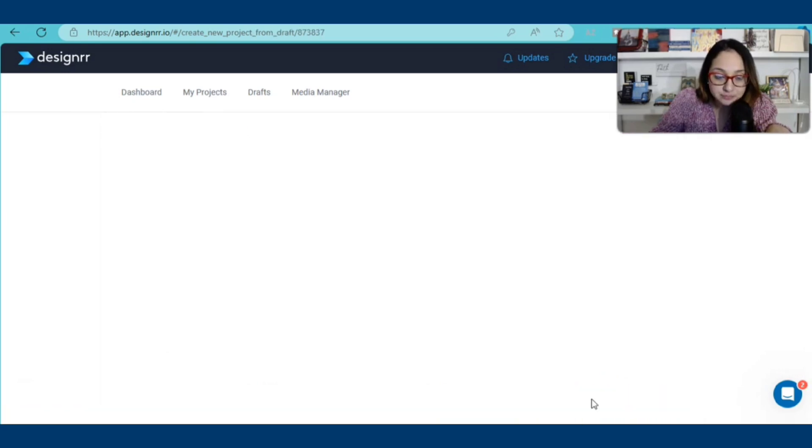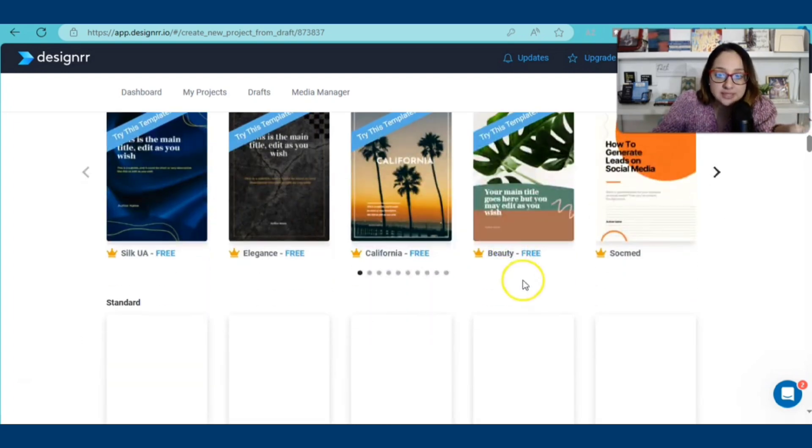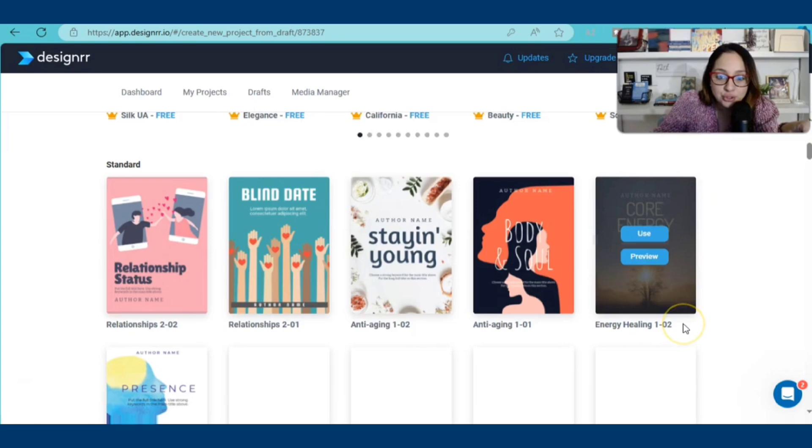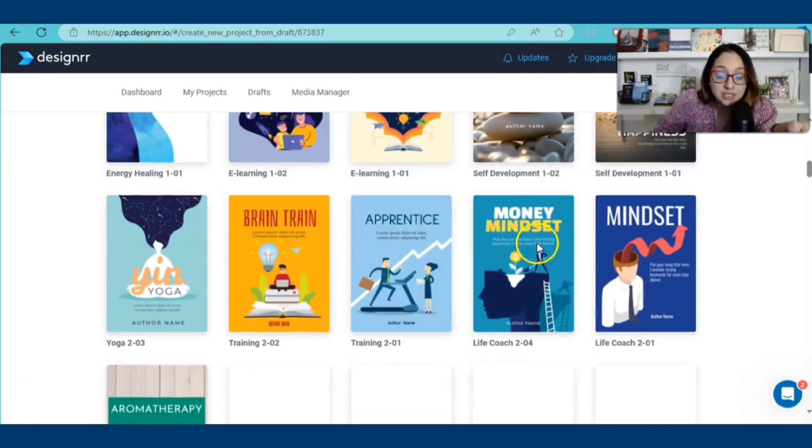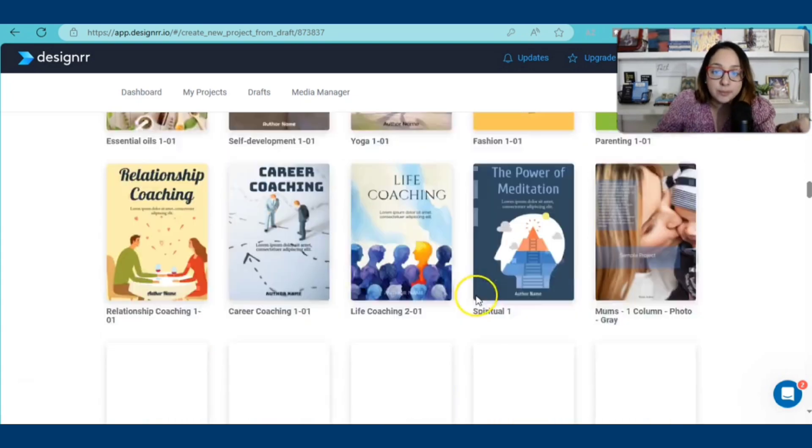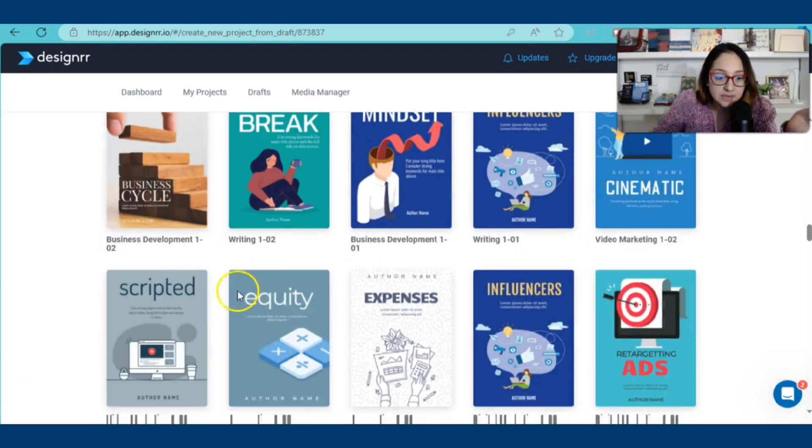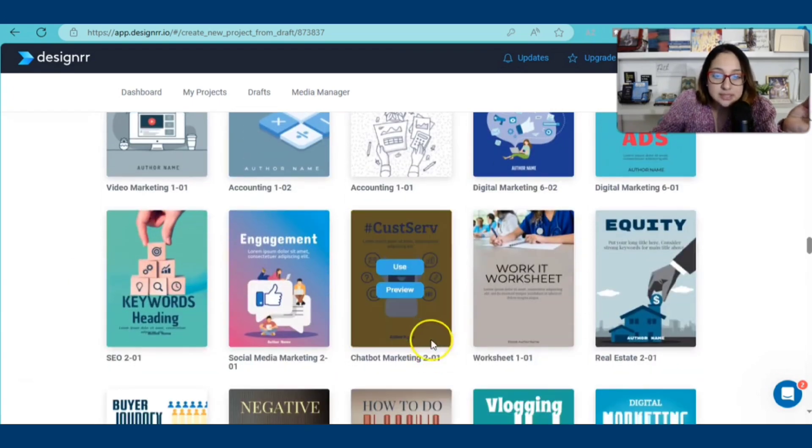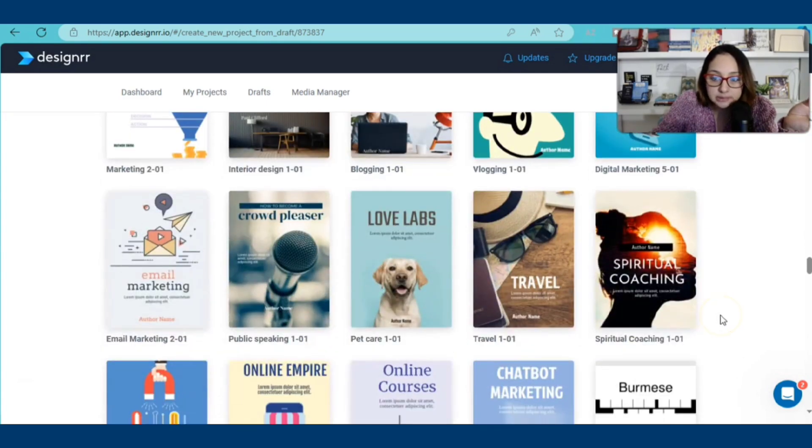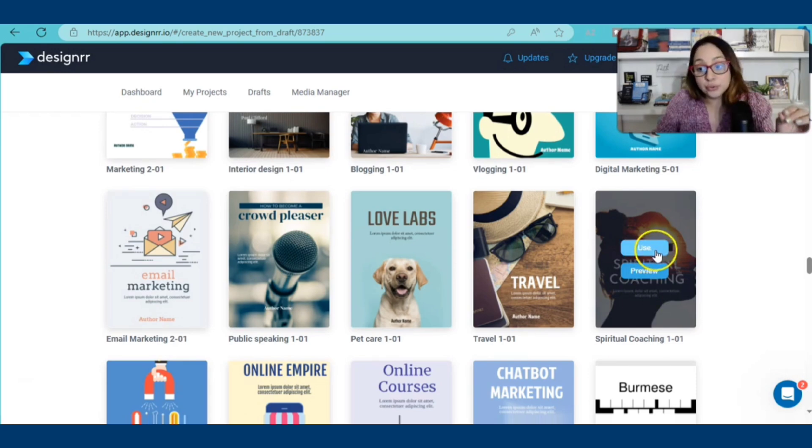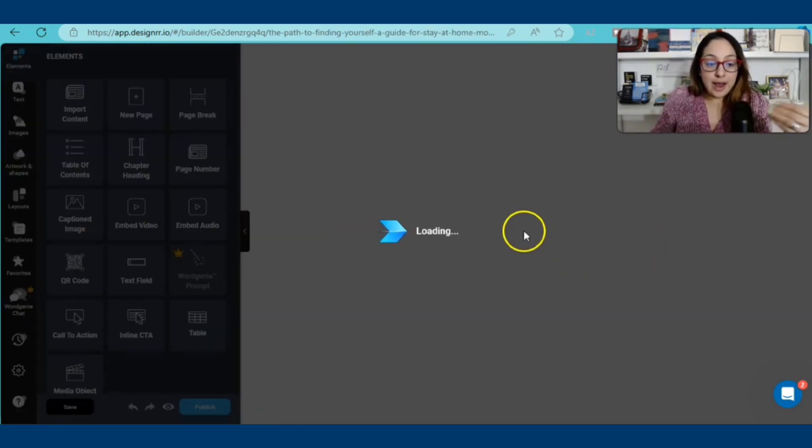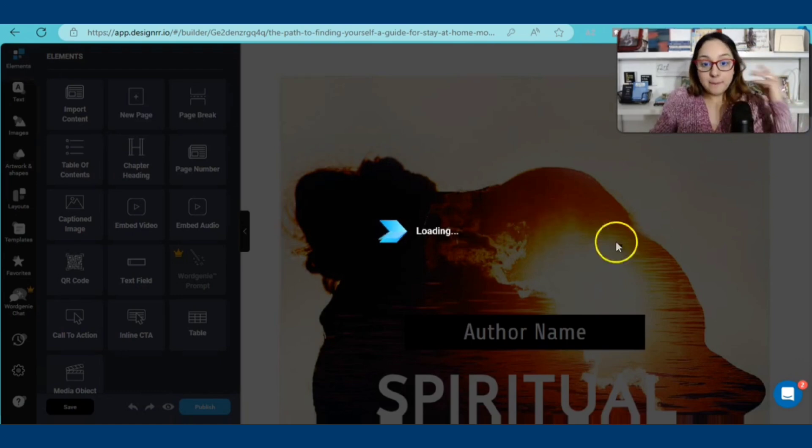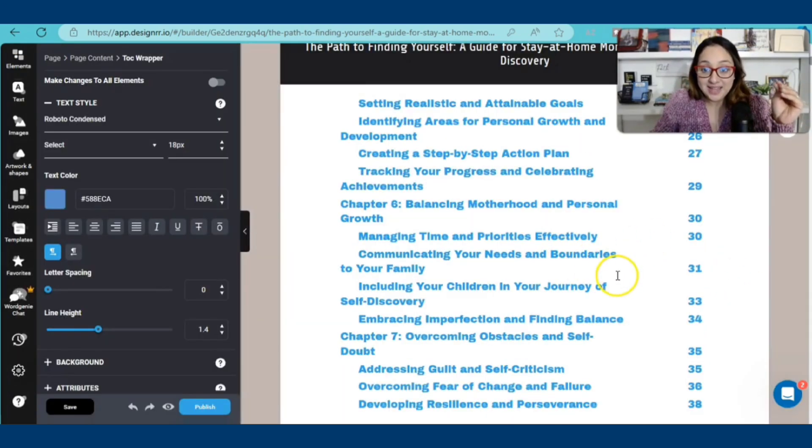So now we're going to go ahead and go to the bottom where it says continue to choose a template. I'm going to click on that because we will be able to choose a template for our e-book. This is crazy. So now we're going to be able to choose from there are free options and there are options that are not available to me because I would need to upgrade to another plan. But for instance, let's just say that for the sake of this example, I'm going to use this one right here. You can either click on use or preview. I'm going to click on use.